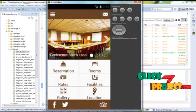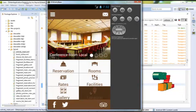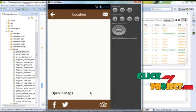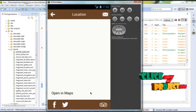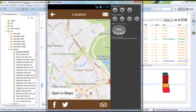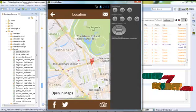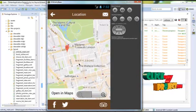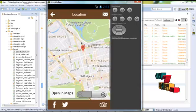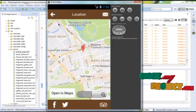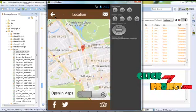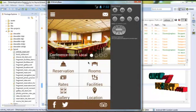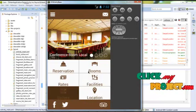Click the locations tab. In that location we are using the GPS service to find where the hotel is. We can search for the hotel location. Go back. And view the gallery of the hotel.